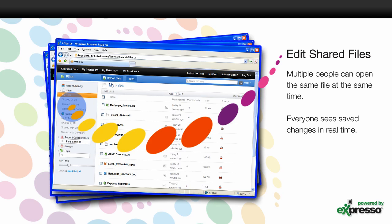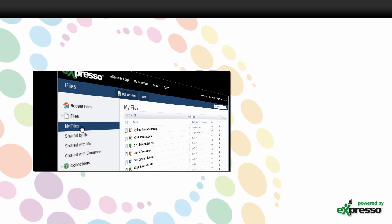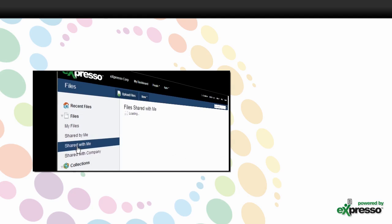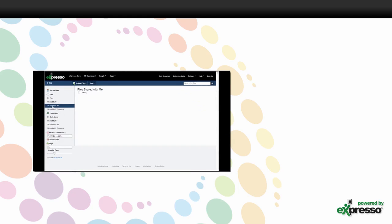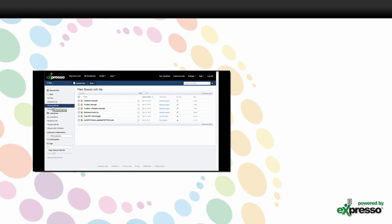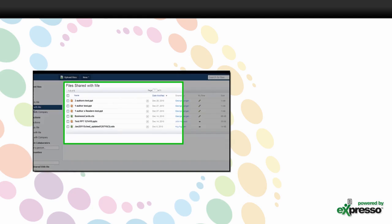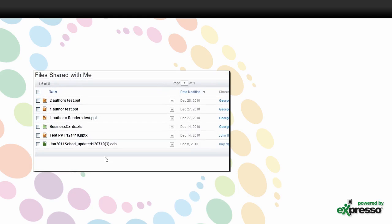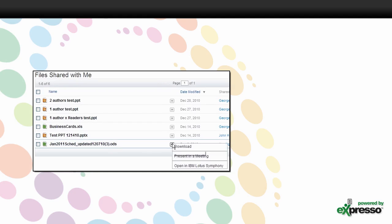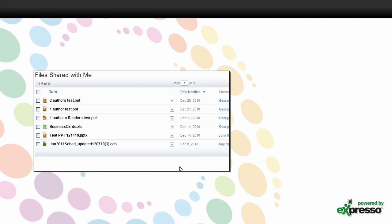You can also edit a file someone else has shared with you. Expresso integrates with Lotus Live's file sharing capabilities and turns it into real-time collaboration. That means multiple people can open the same file at the same time, and when the file changes, everyone will see the changes in real-time.